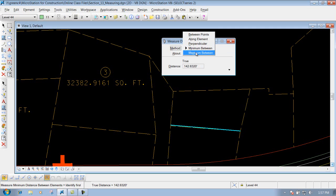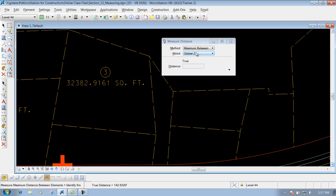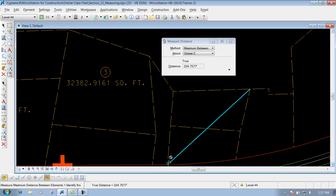The maximum between option works similarly — if you want to know the maximum distance between two items, left click on the first one, left click on the second one, and it shows you the maximum distance between those two elements. Those are the main options available under the Measure Distance tool.